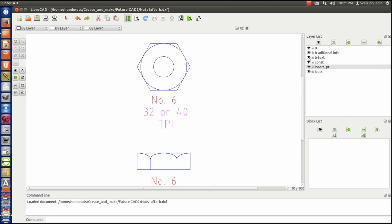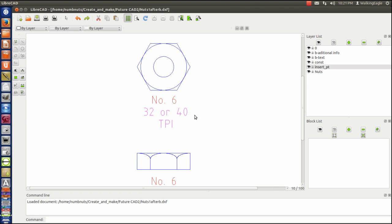And then the one that says additional information, which is the 32 and 40 threads per inch. What you want to do whenever you create a block, I would recommend that you always draw the thing full size.